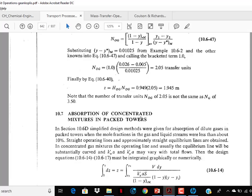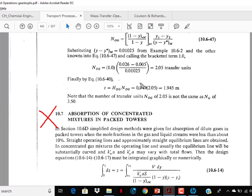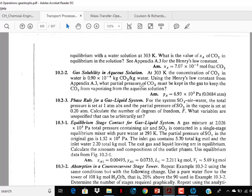Absorption of concentrated mixtures in packed towers — no need to cover this. You have to read up to section 10.6; from section 10.7 onward, nothing in Chapter 10 needs to be covered. Up to 10.6 you have to study — many concepts will also be covered from NPTEL video lectures, but still go through it because these are difficult topics requiring multiple readings.